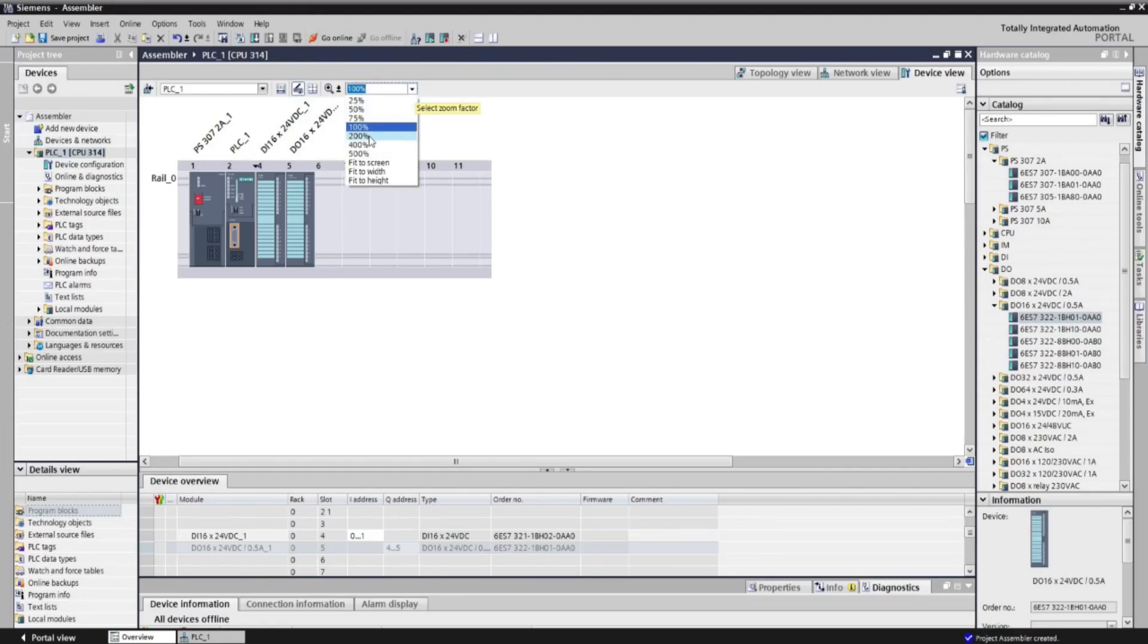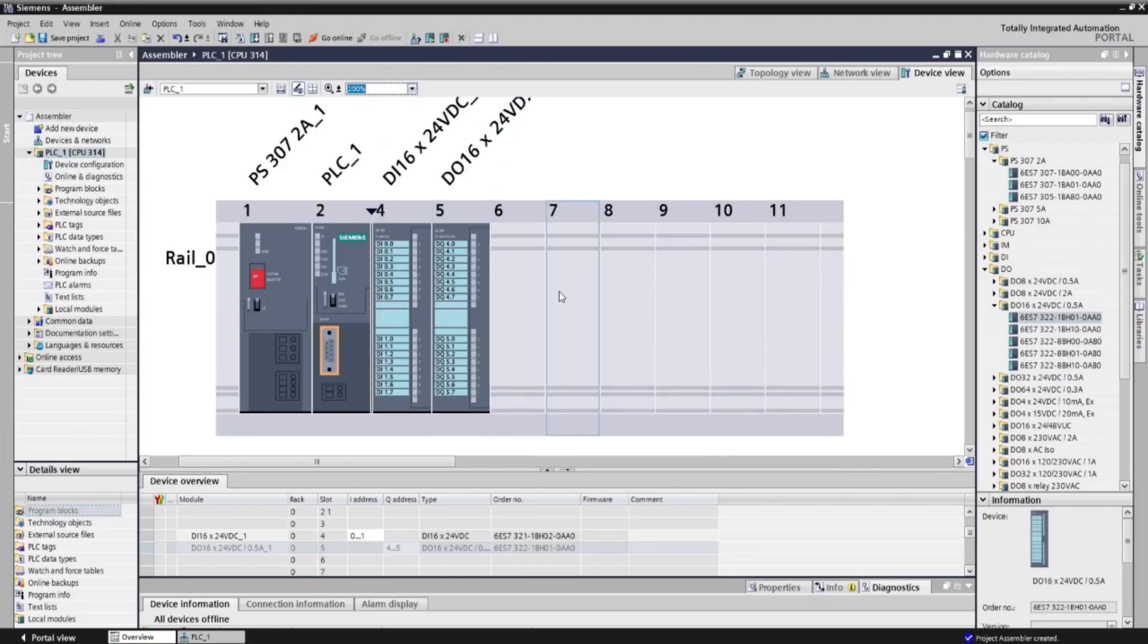Welcome to Siemens TIA portal software. As you can see, we will use S7-300 CPU, with 16 bit digital input and output module, and 2 amp power supply.